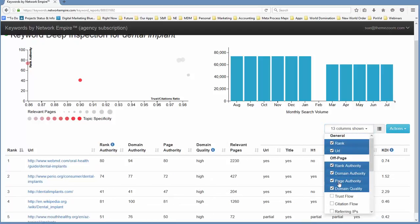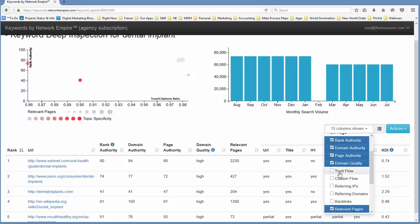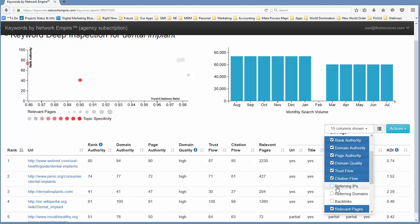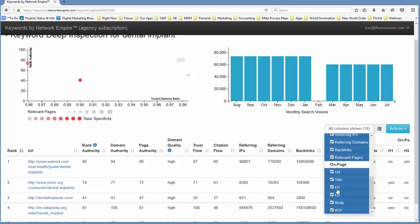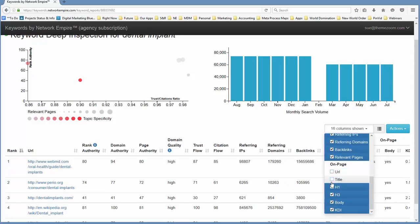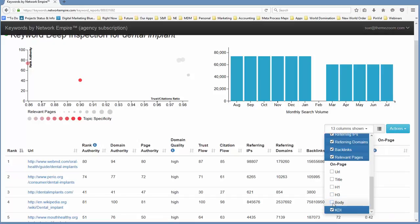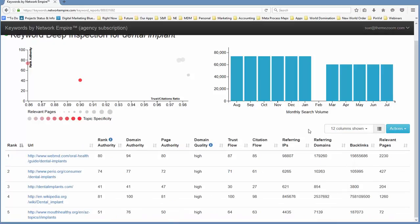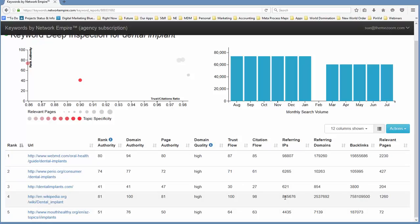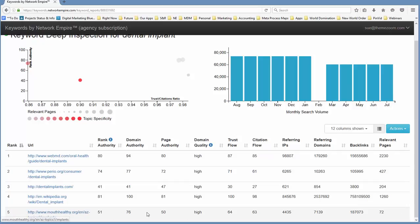So let's just take a look at the data behind the data. We can see the domain authority, the page authority, the trust flow, the citation flow, referring domains. We might be able to glean a little bit more information off of some of these things. I'm not quite so interested with the on-page factors at the moment, so I can get rid of those. On-page factors help a lot as I go to actually create the pages. But when I'm trying to determine whether or not I can crack into this, I want to take a look at this data here. So now that I can see things like the numbers of backlinks to Wikipedia, yeah, that doesn't surprise me. The numbers of backlinks to these other sites, mouthhealthy.org, dental implants,